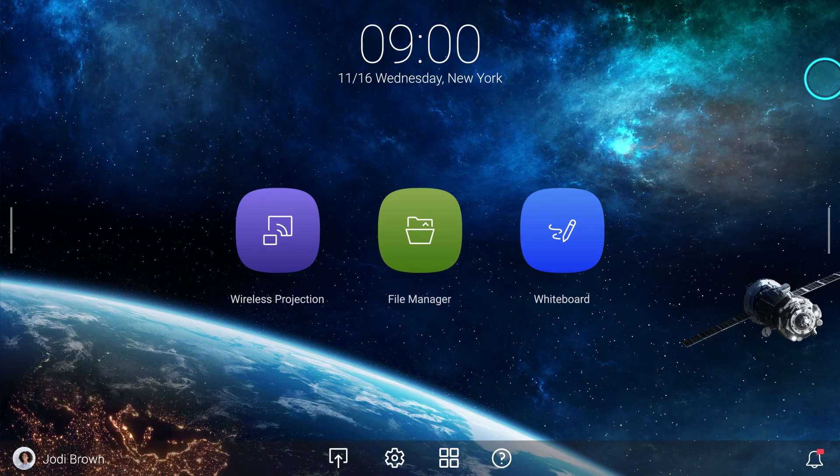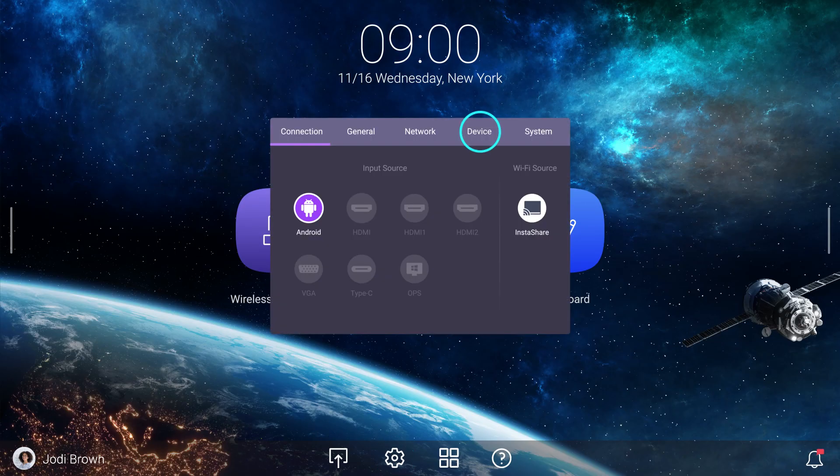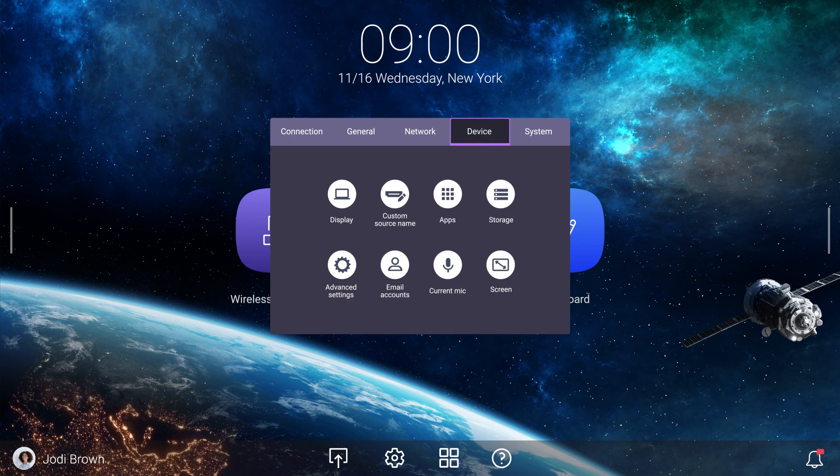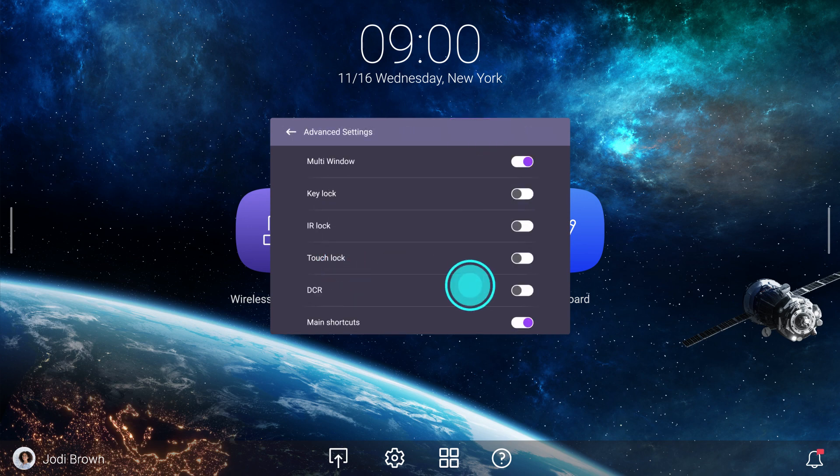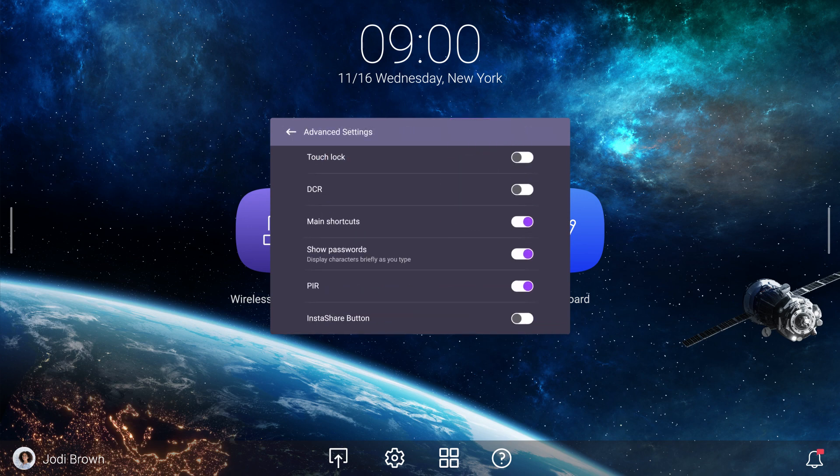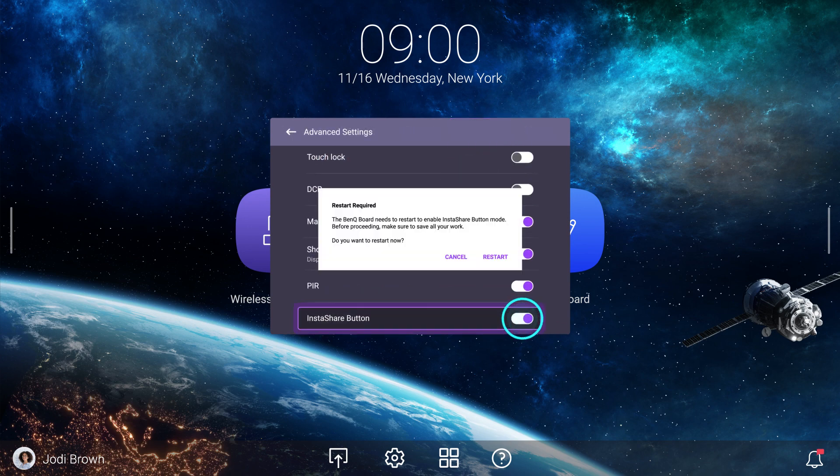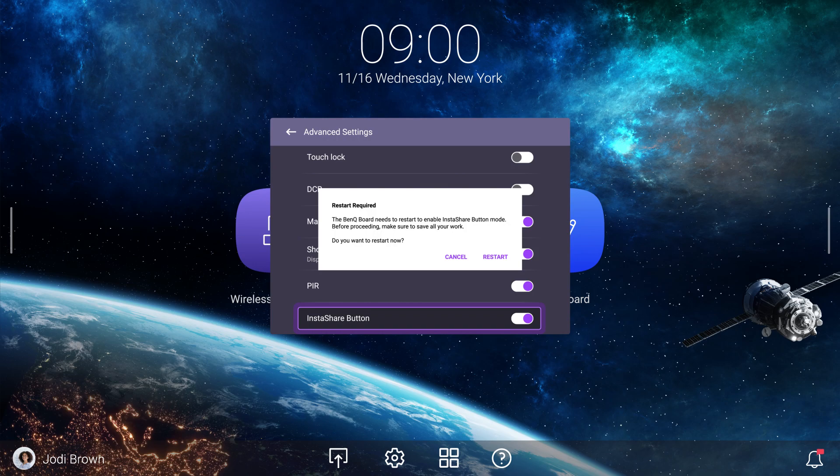When the app is finished installing, tap Settings, Device, and then tap Advanced Settings. Enable InstaShare button and then tap Restart.